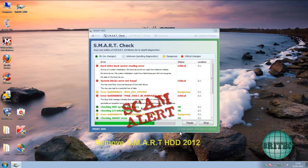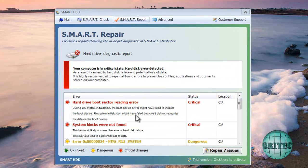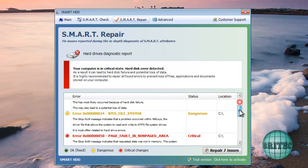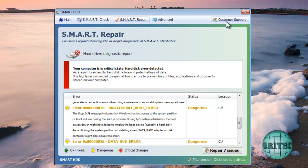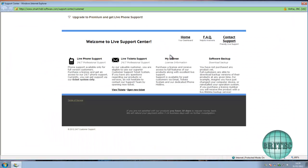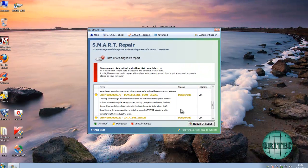Welcome to another rogue removal video. This one is called Smart HDD, which stands for Smart Hard Drive Device. It's a rogue fake program and what you'll see is a fake scan coming up with loads of critical errors, trying to make you purchase the product. It will try to coach you into paying for it — it's all fake, so don't be paying for any of this sort of stuff.